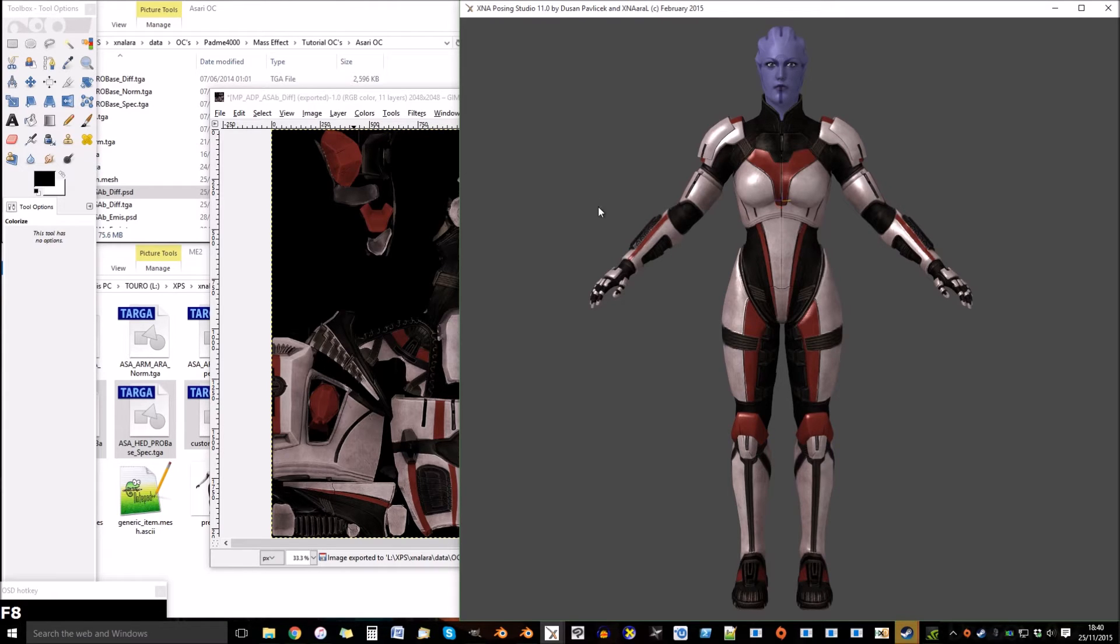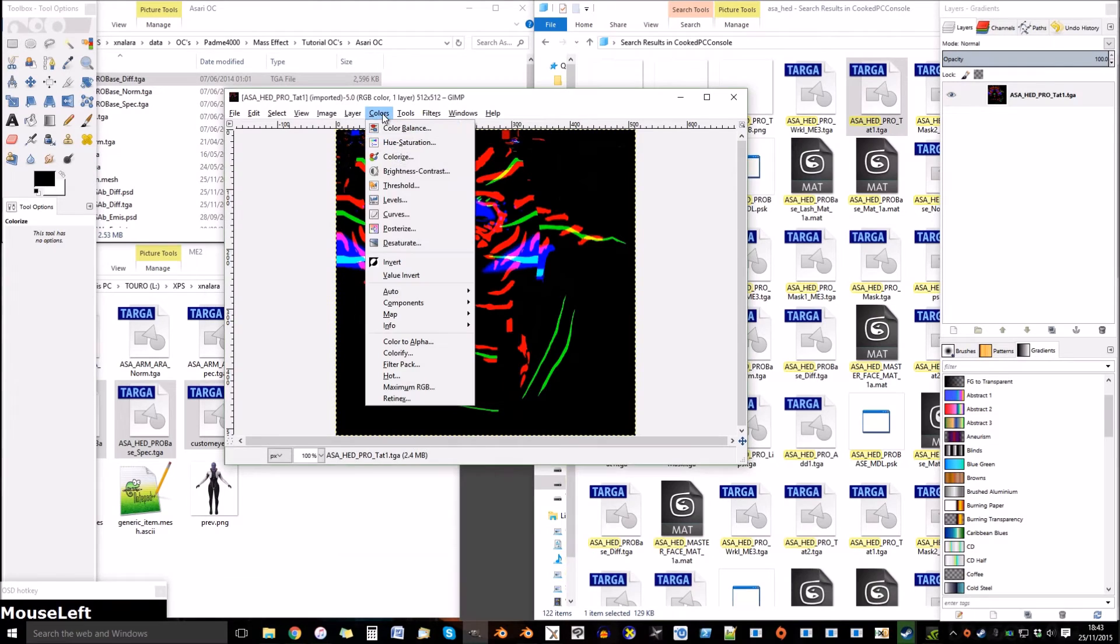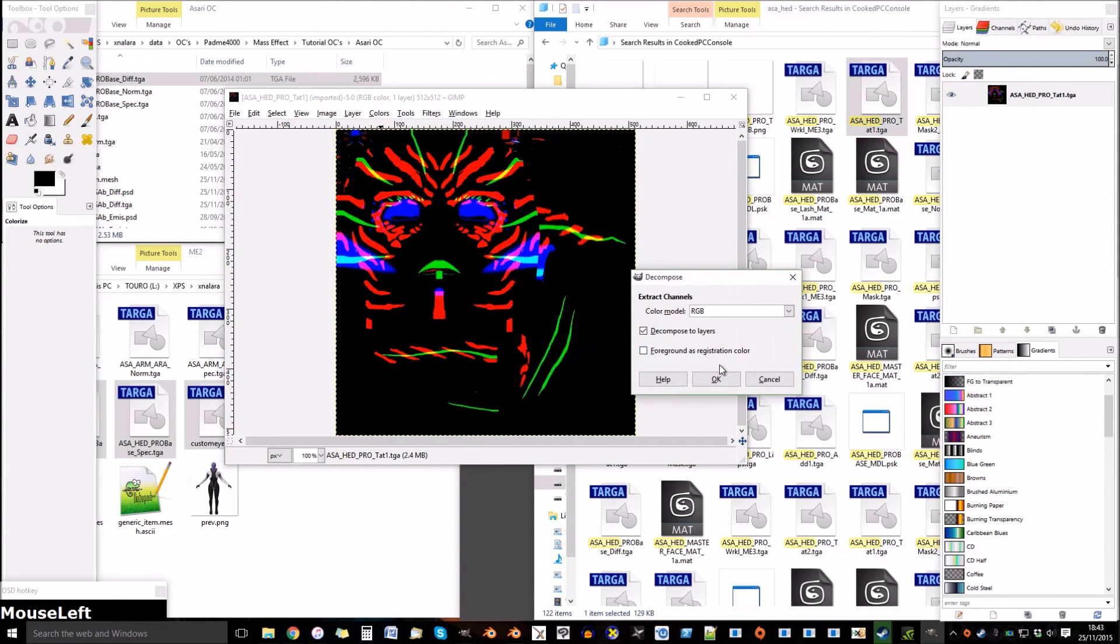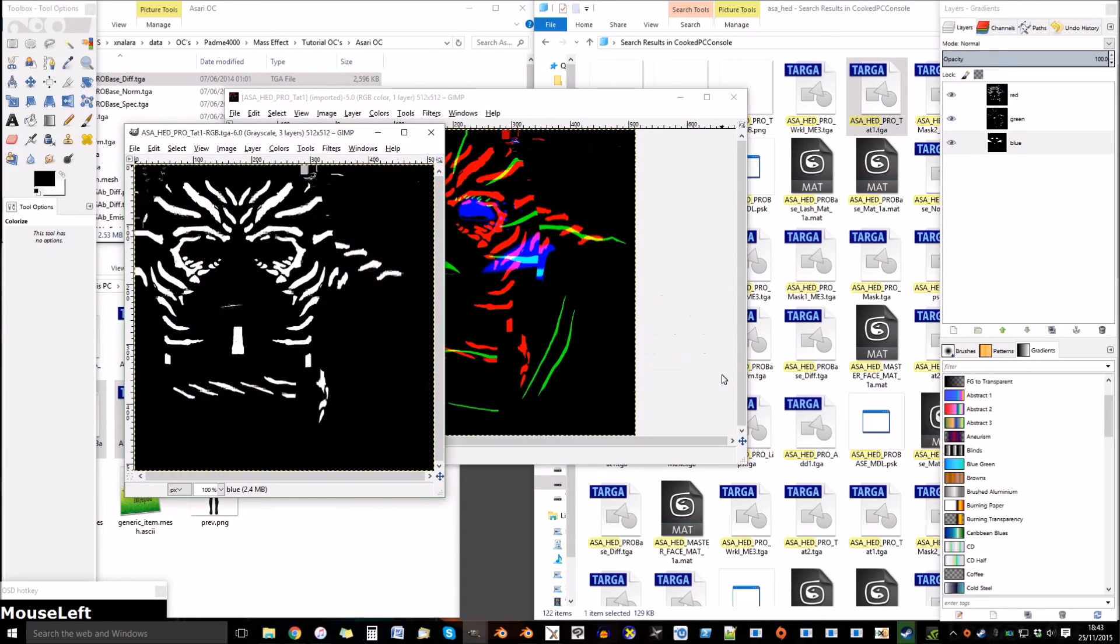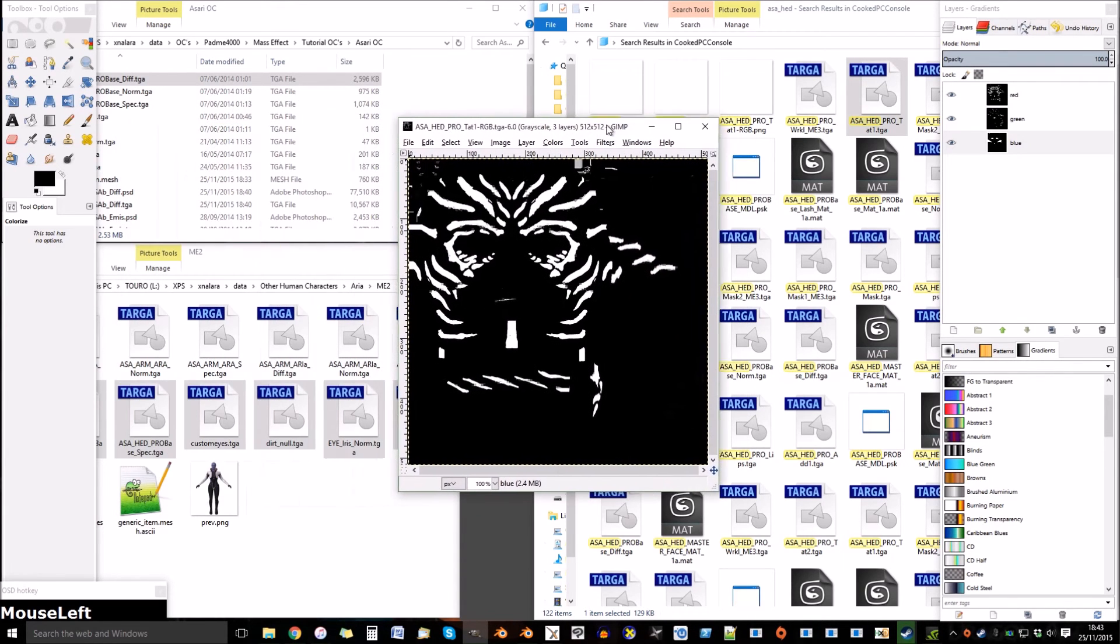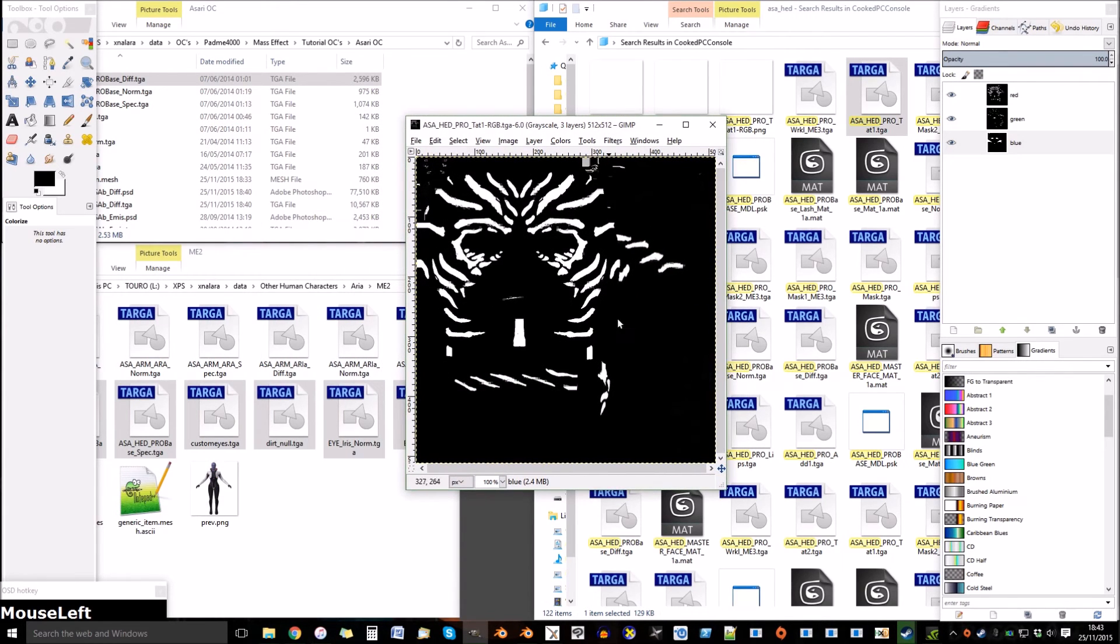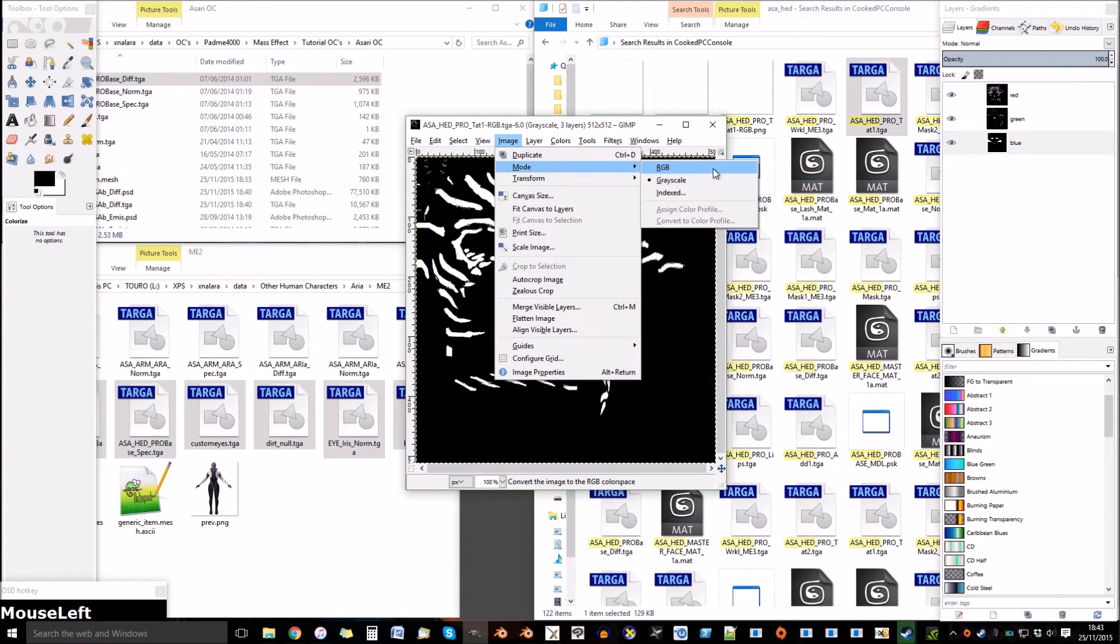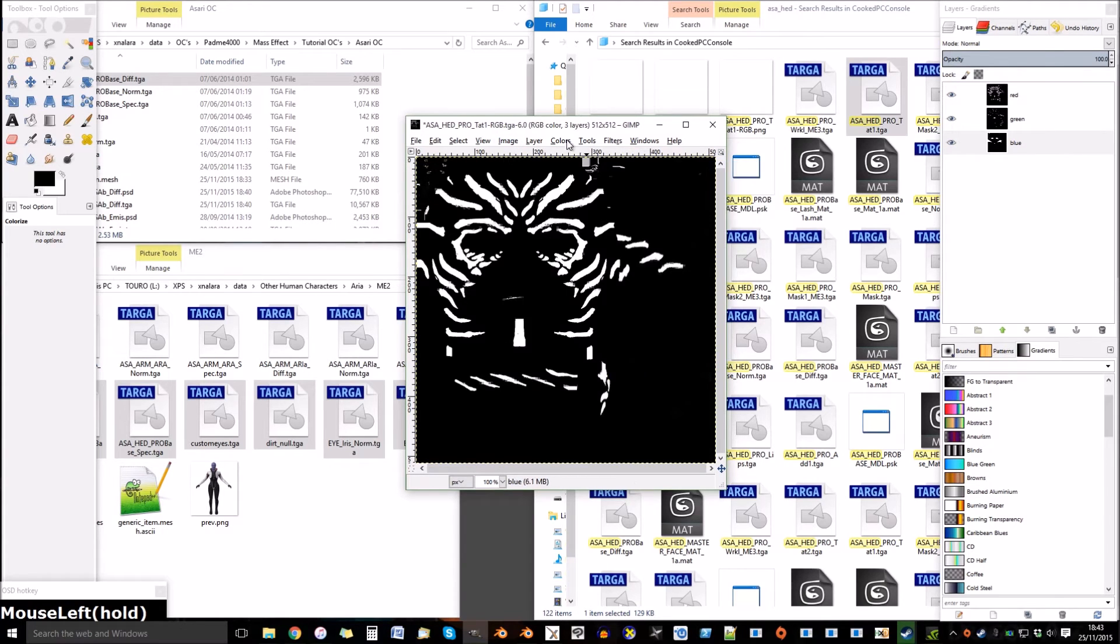Now I'm going to show you how to separate the textures in GIMP to get the tattoos of the Asari. Go to Components, Decompose and press OK. This new layer needs to be changed to Colors. Close the original.